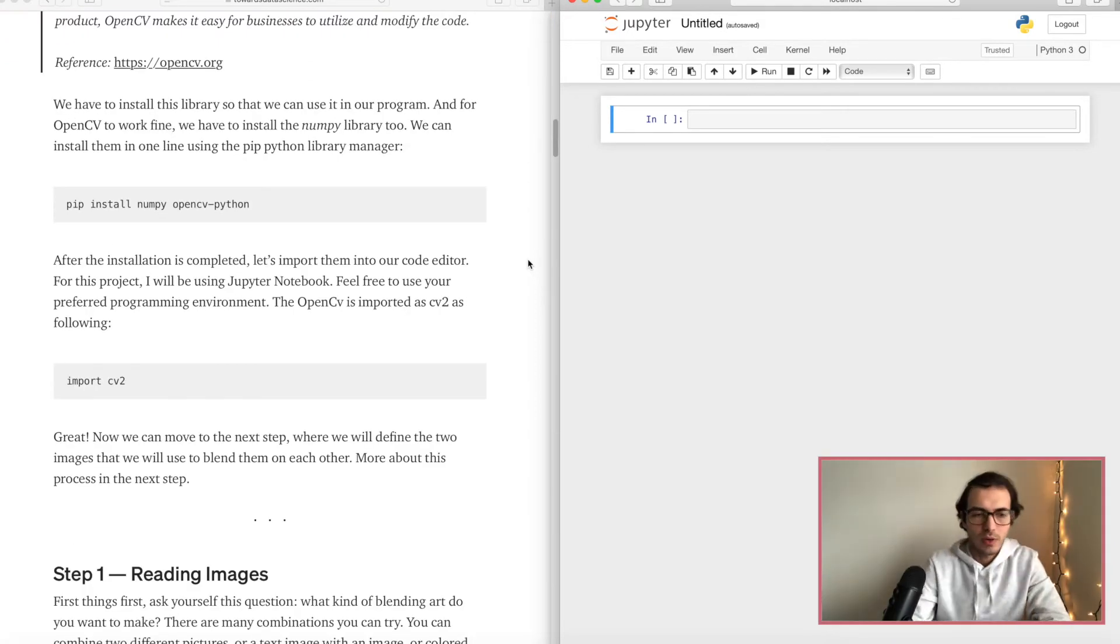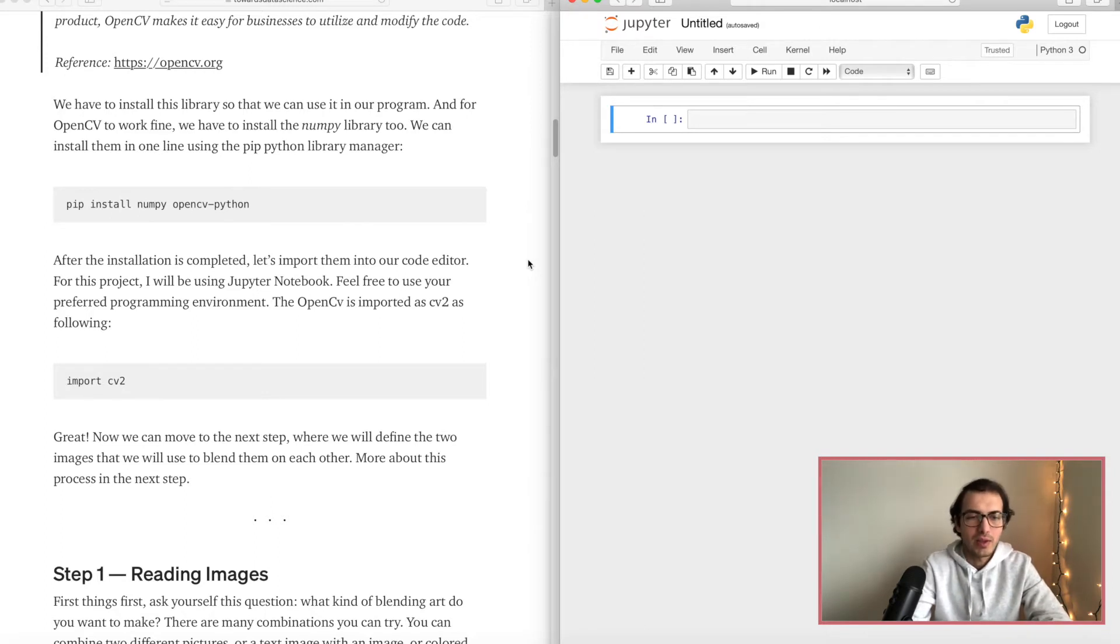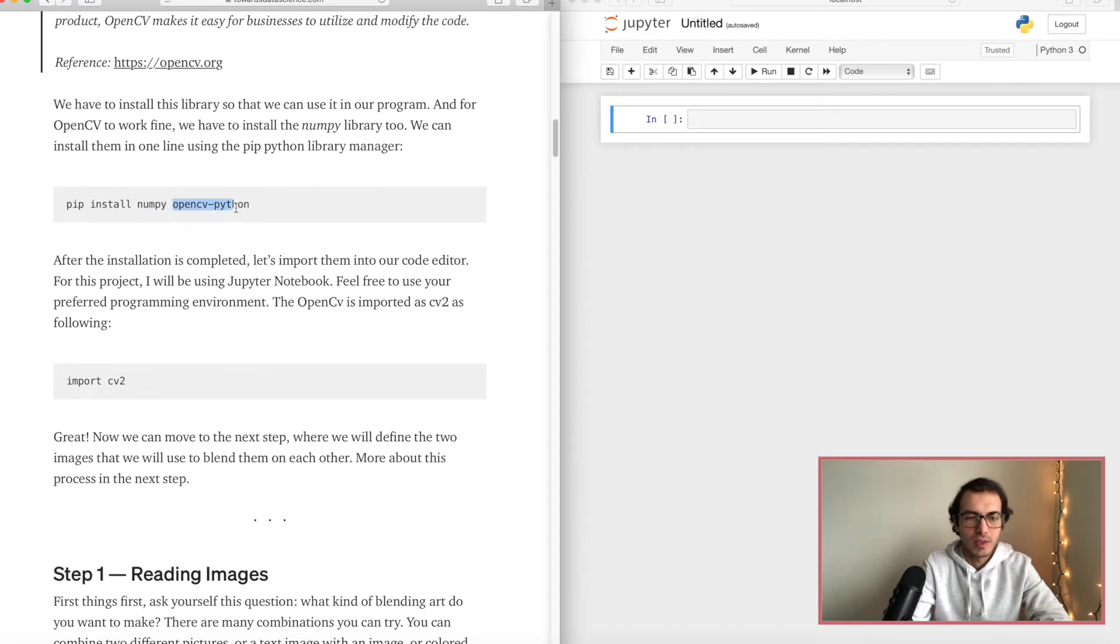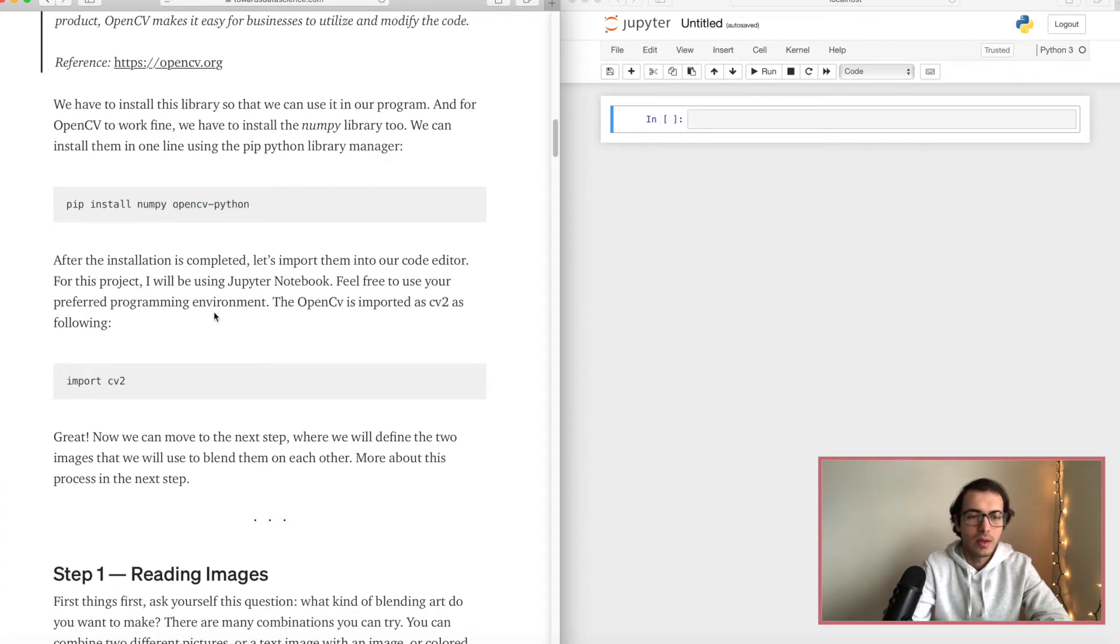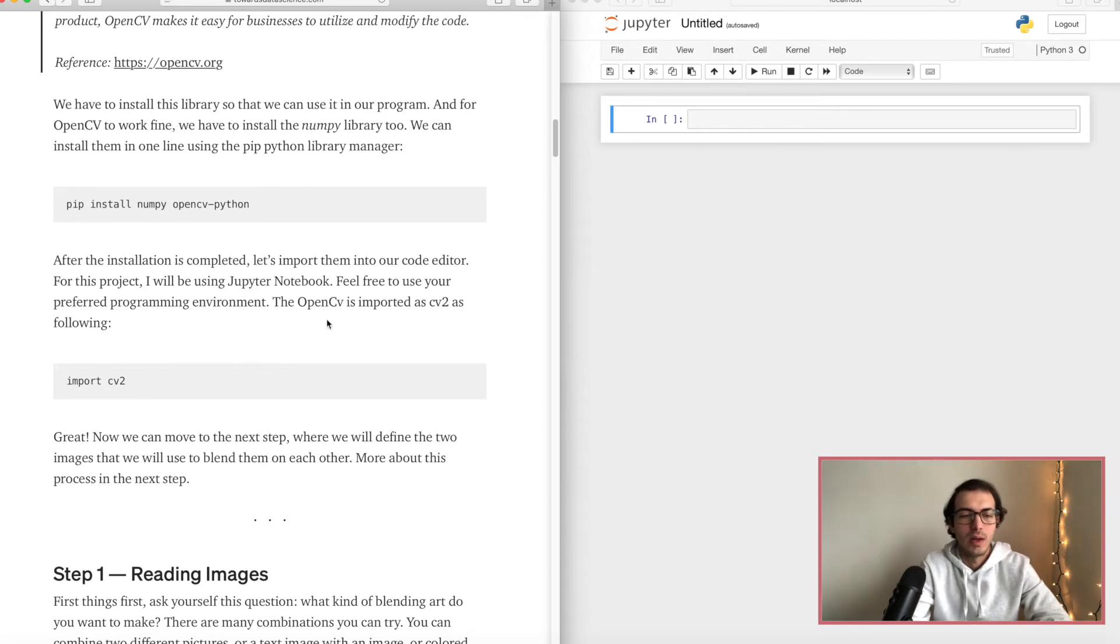For this project you need to install two packages. One of them is numpy, the other one is OpenCV. So after the installation is completed we will move to the next step.